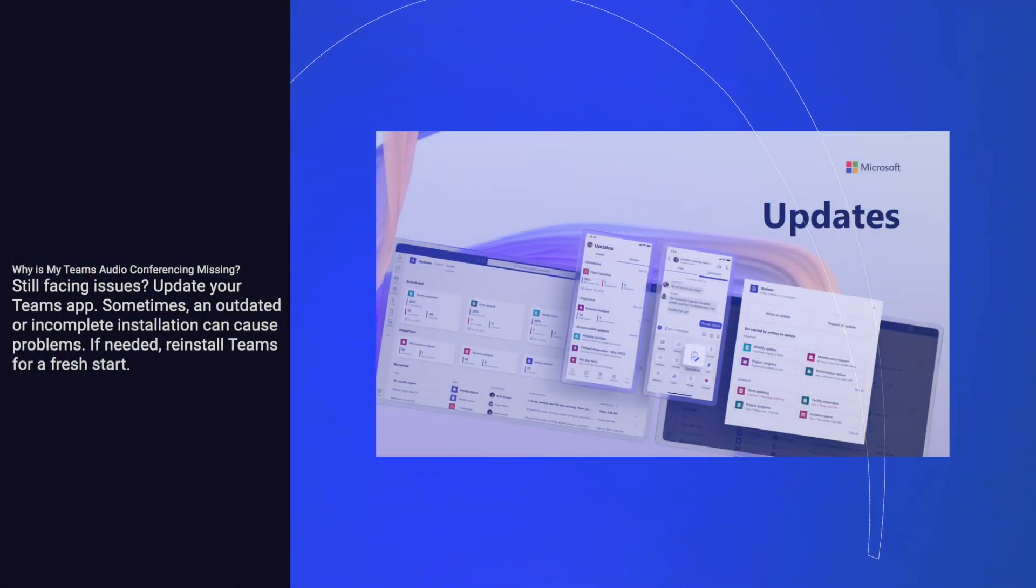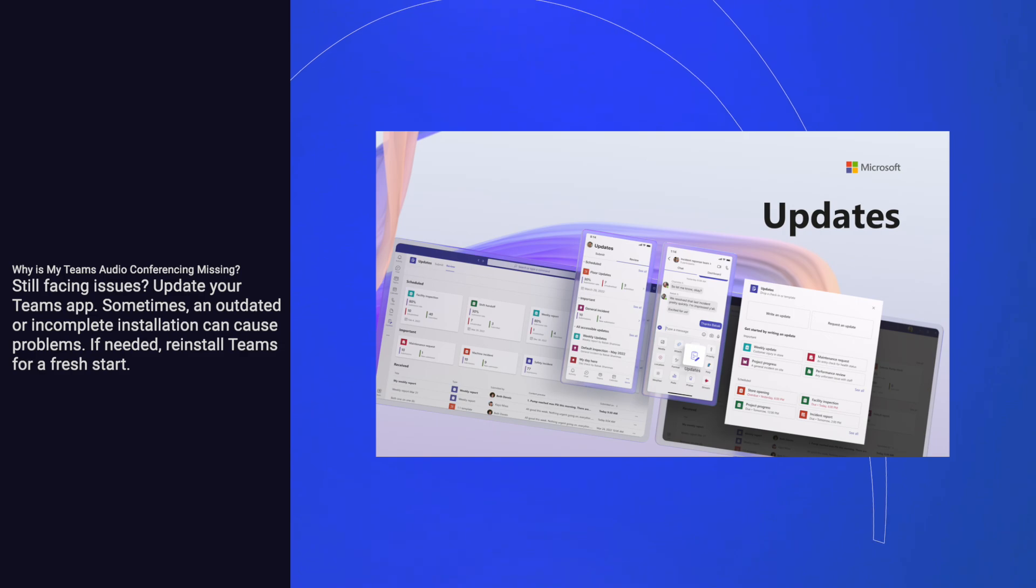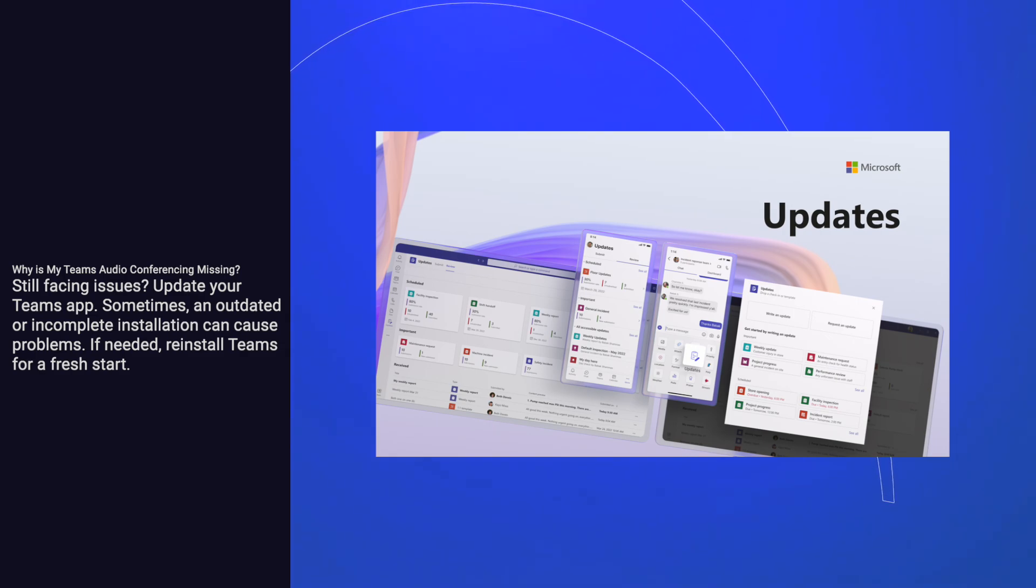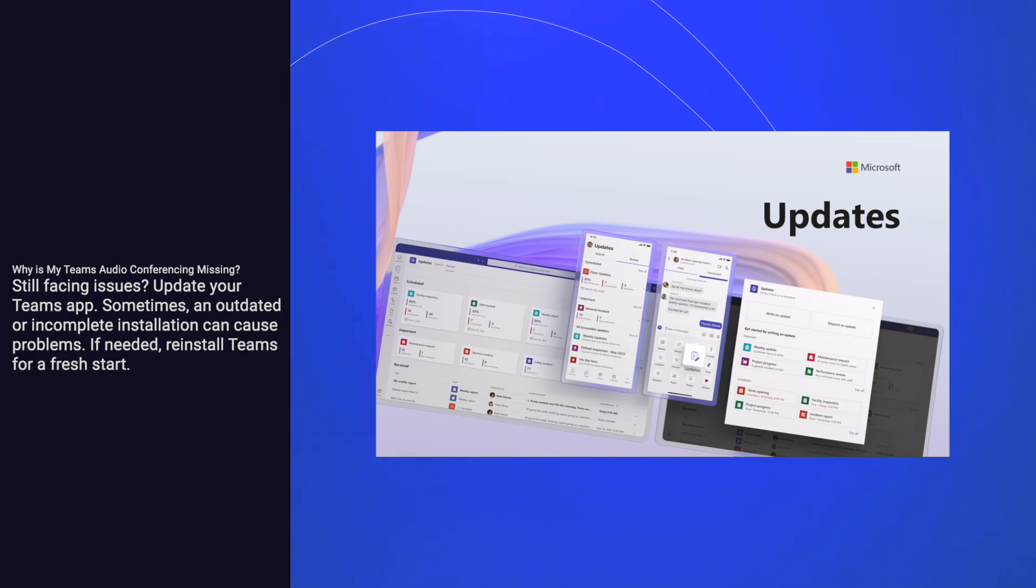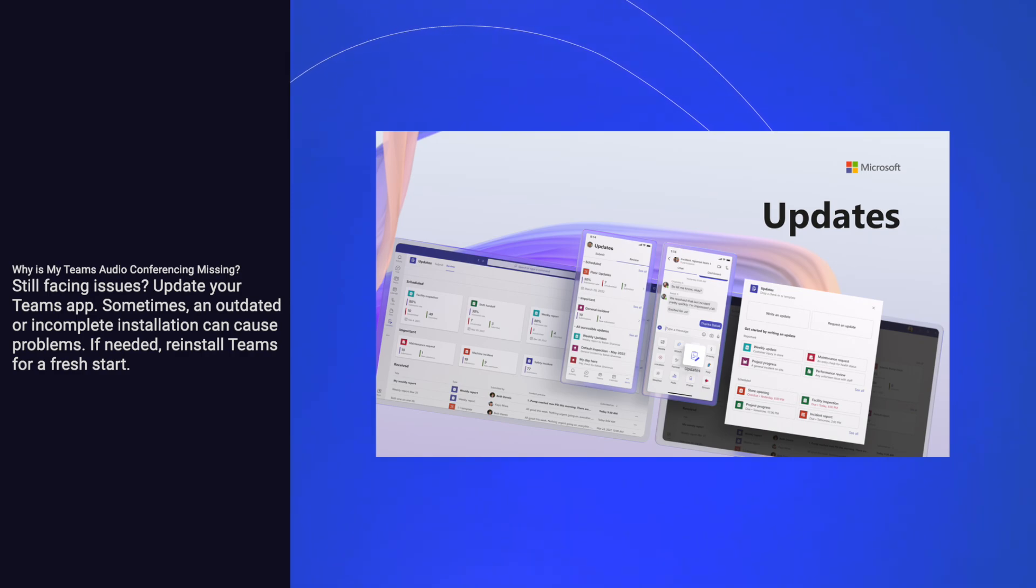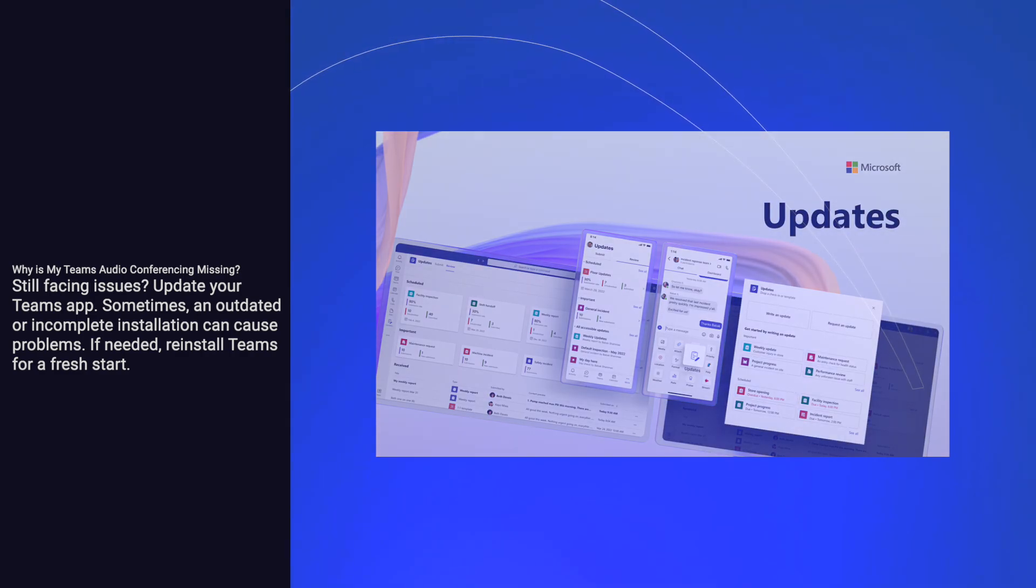Still facing issues? Update your Teams app. Sometimes, an outdated or incomplete installation can cause problems. If needed, reinstall Teams for a fresh start.